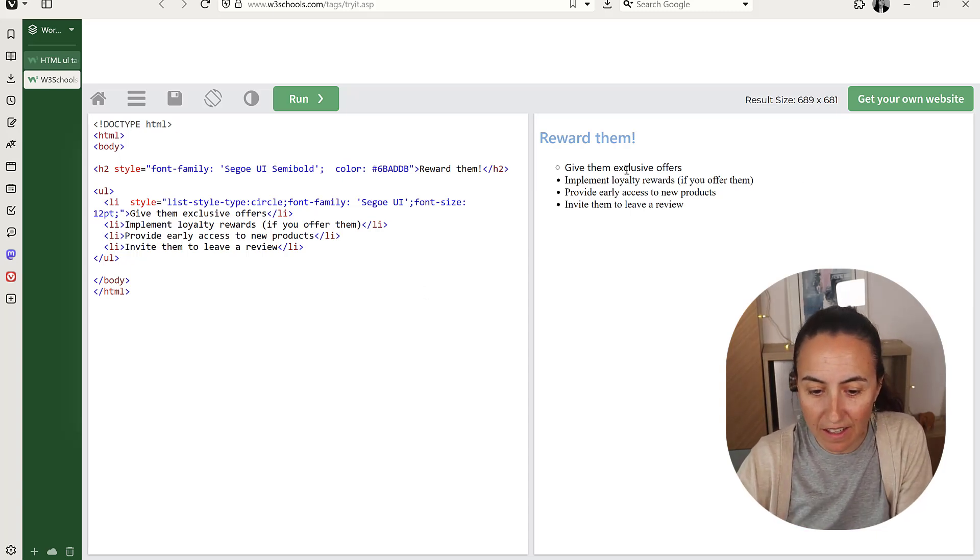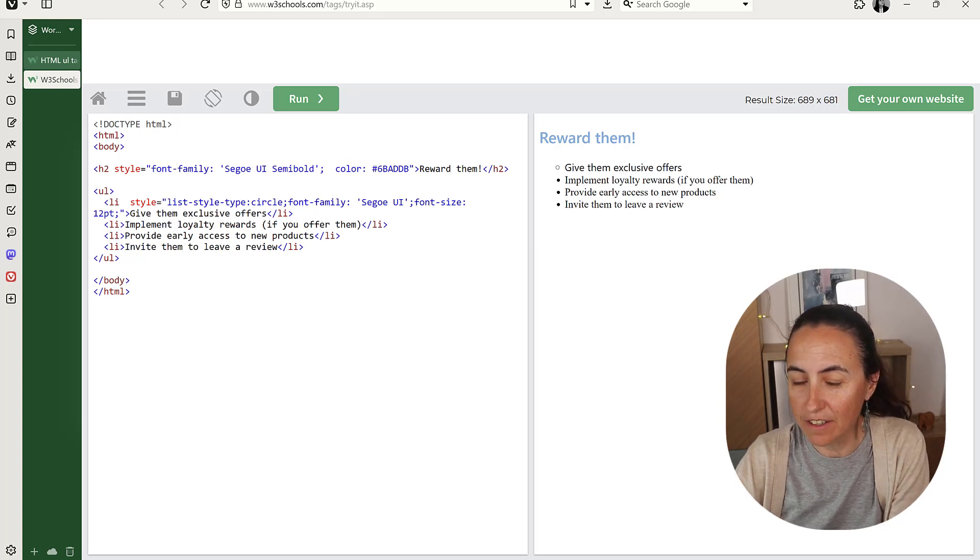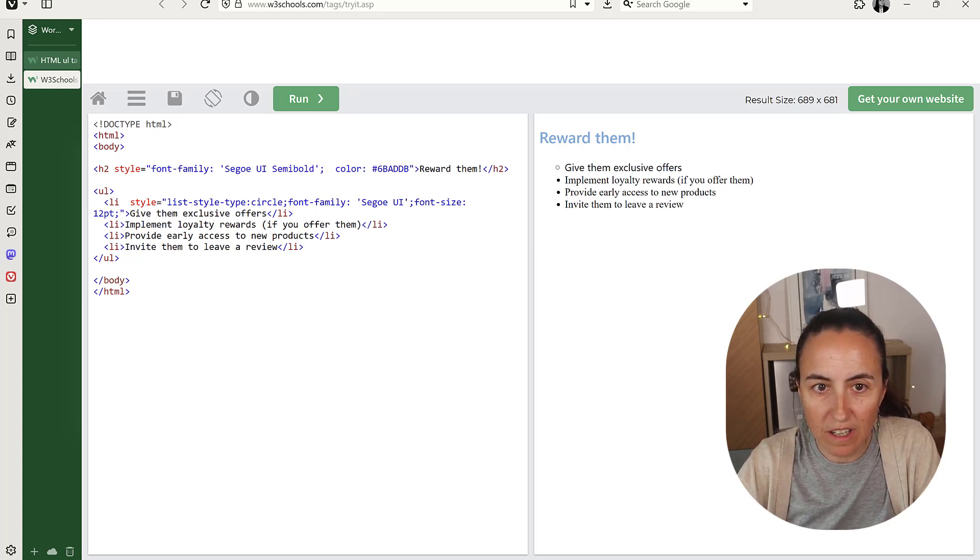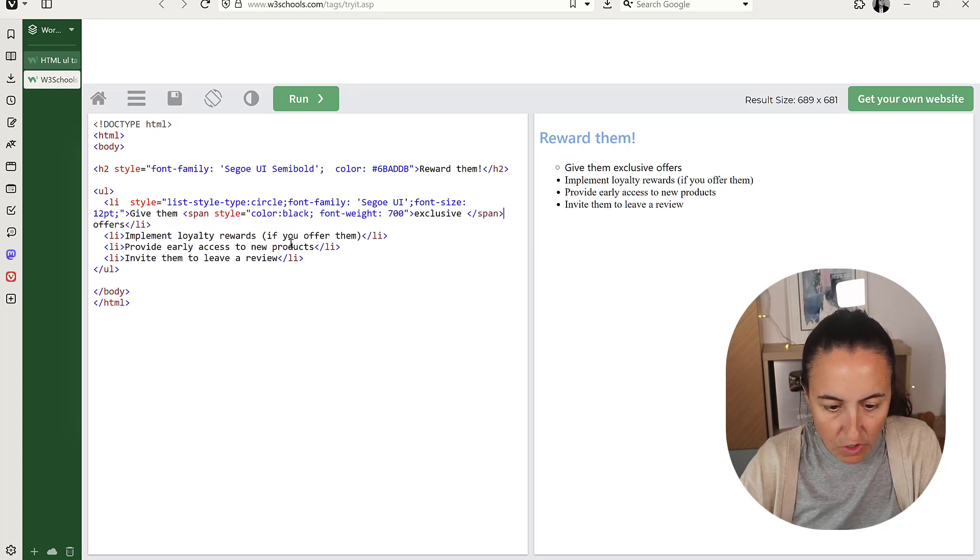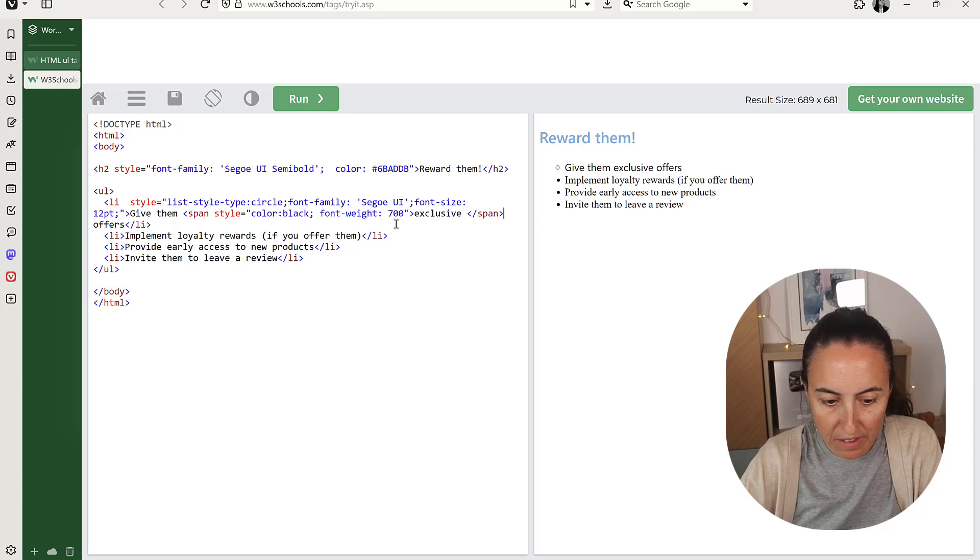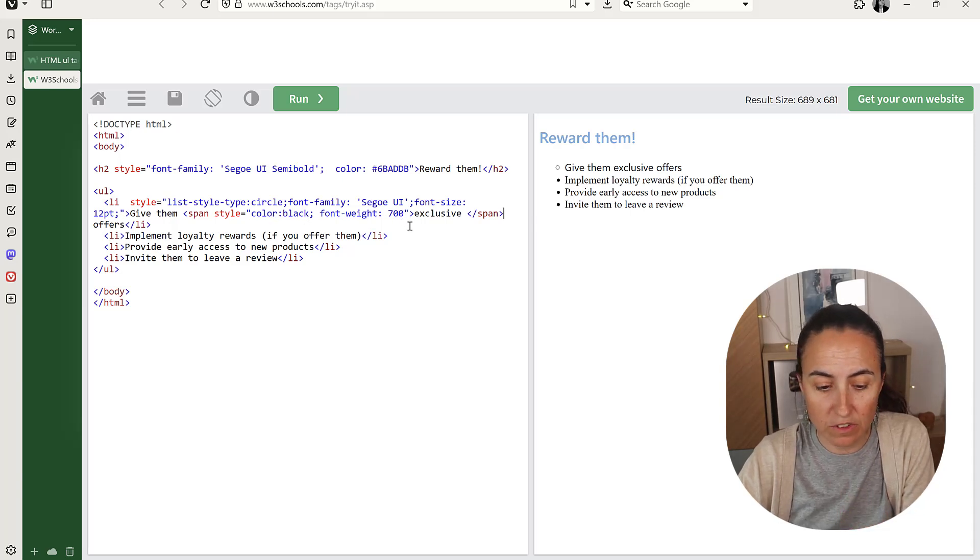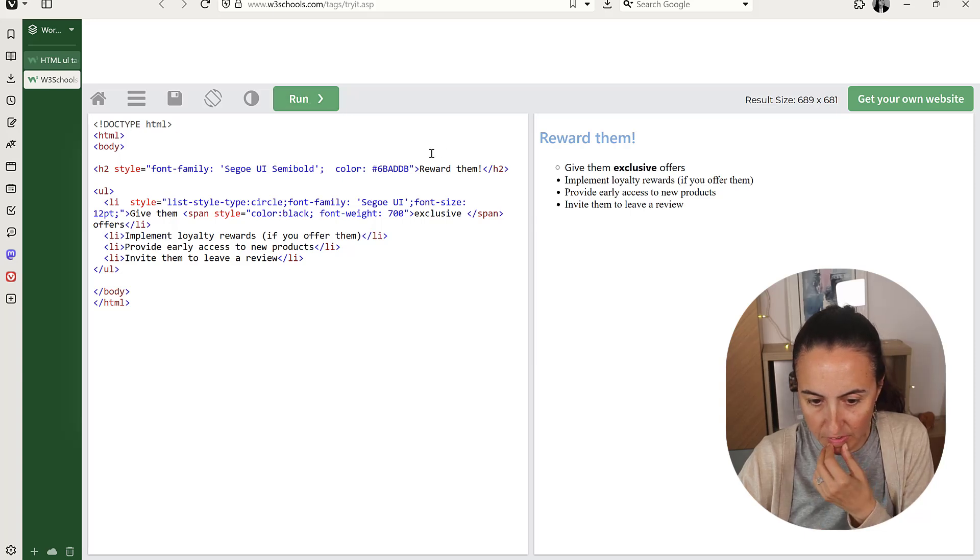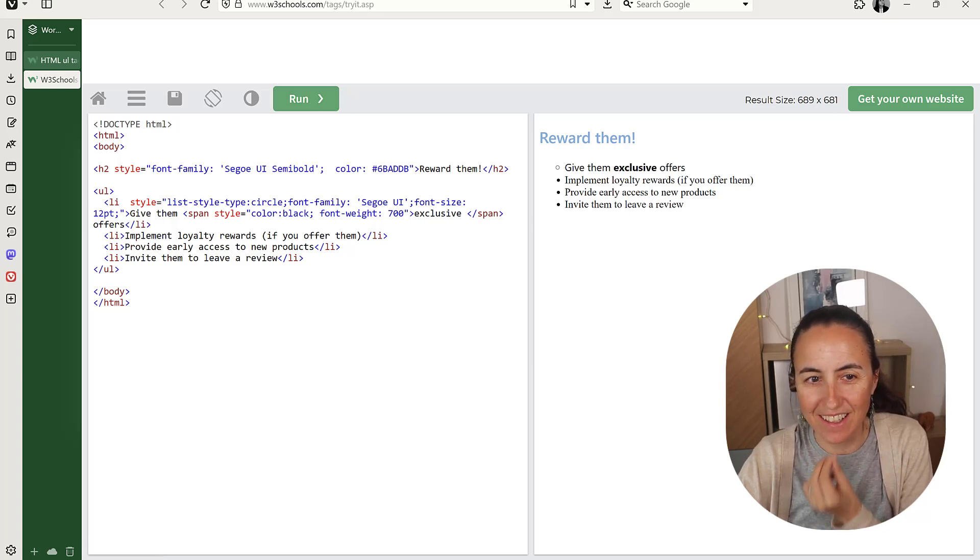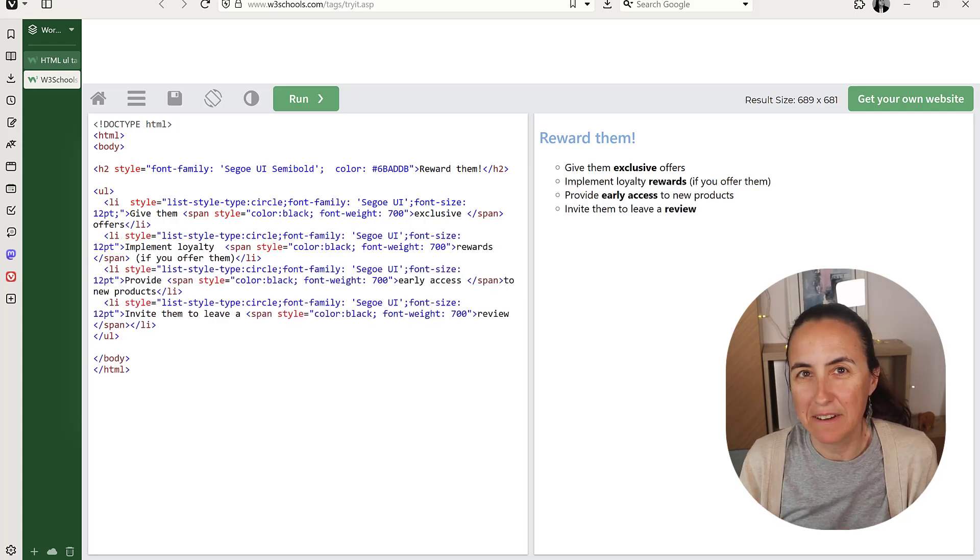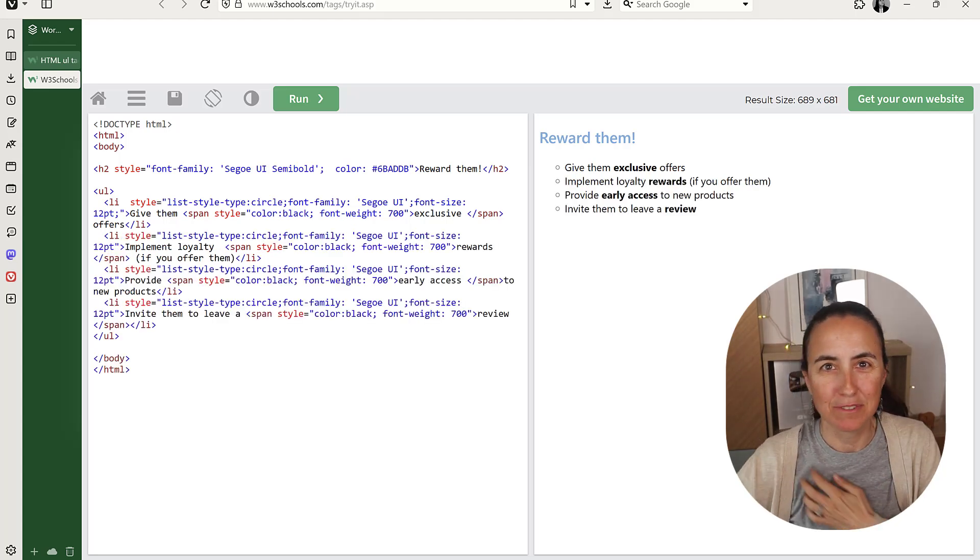And then I want to highlight exclusive. So to do that, I'm going to do it like this. Instead of exclusive there, I'm going to do span style. The color is going to be black. The weight of the font is going to be 700 and then exclusive. And then I'm going to run it. And you can see that it changes, right? So then you do it for all of them. And here we have our formatted list. Beautiful.